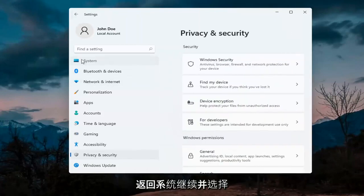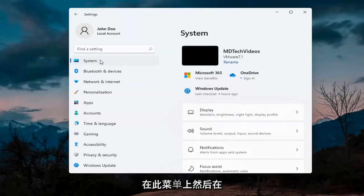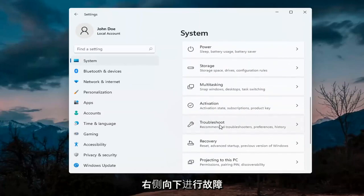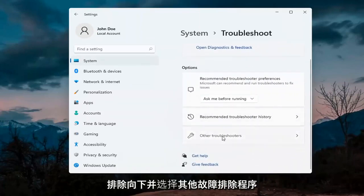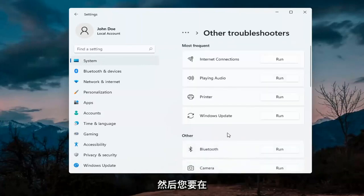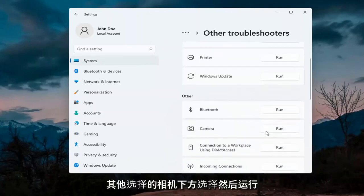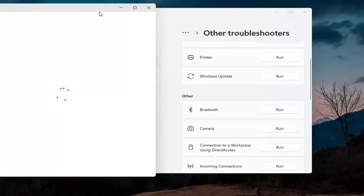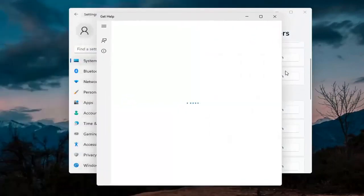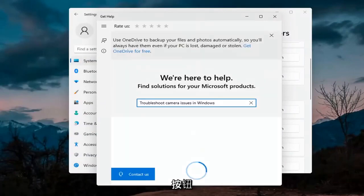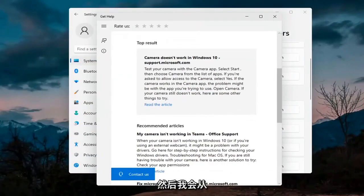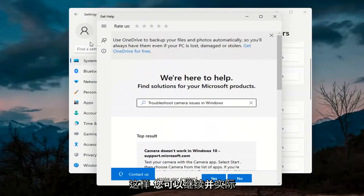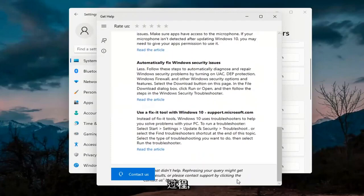Next, go back and select System on the menu, then on the right side go down to Troubleshoot. Go down and select Other troubleshooters. Then underneath Other, select Camera and then the Run button. It will give you suggestions from different help articles, so you can go ahead and read through there. Pretty straightforward process on that.